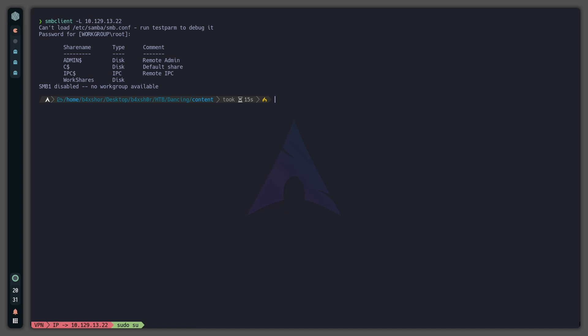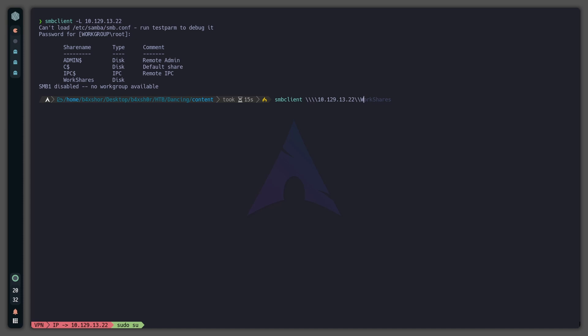And we can see here all the shares. Now to connect to a share, smbclient, and then you would write the IP address and then another two forward slashes and then the name of the share. I will try with WorkShares.